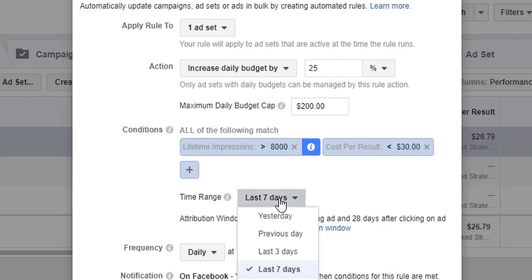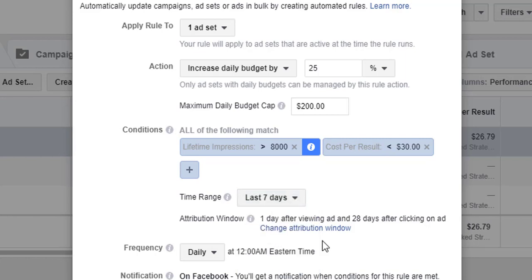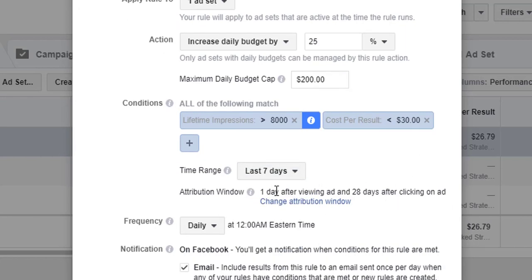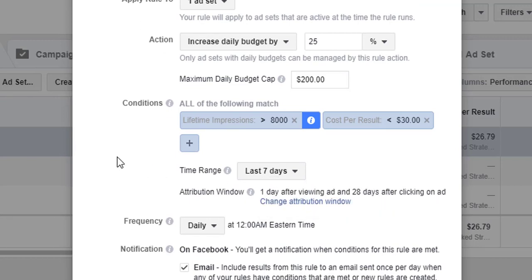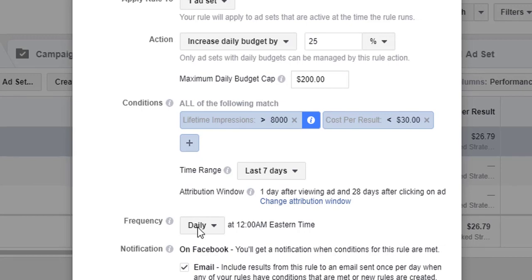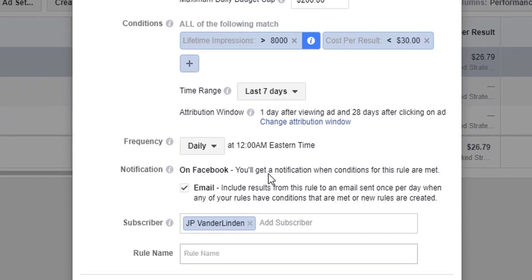And then we're going to say the time range to consider for that cost per result is over the last seven days with an attribution window of one day and 28 days. You can change this attribution window, but you probably want it to match whatever it is your account.